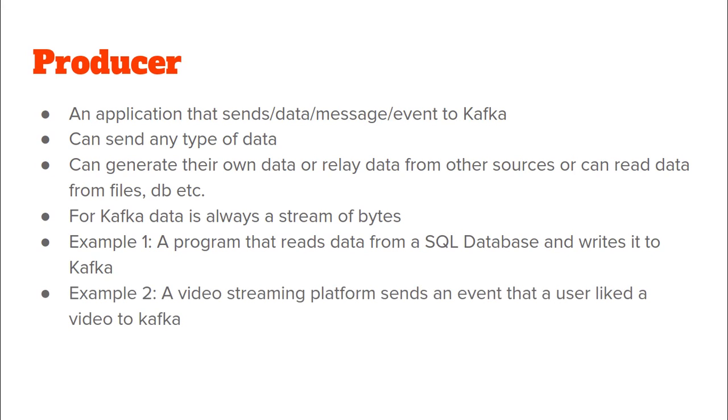Another example would be a video streaming platform that sends an event to a Kafka cluster that a user liked a video.